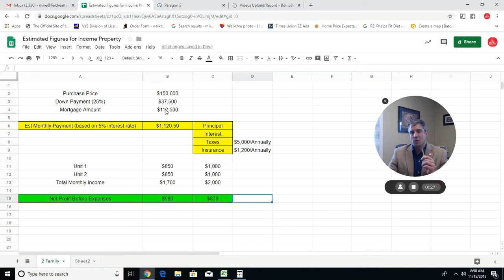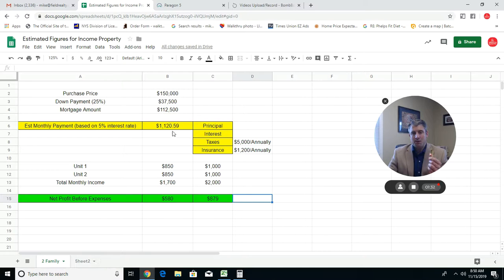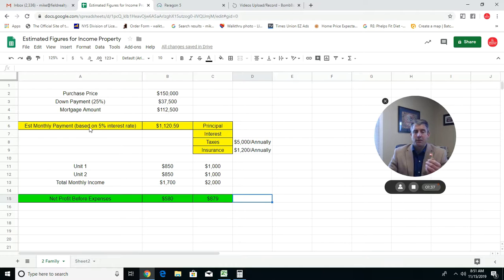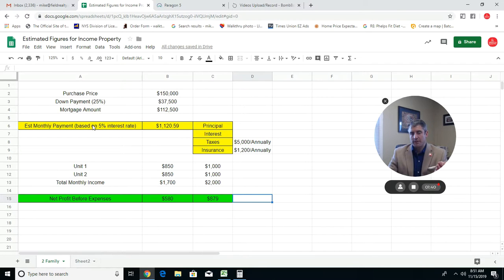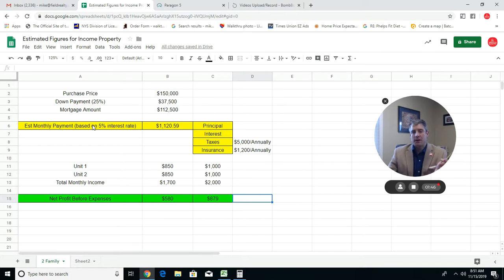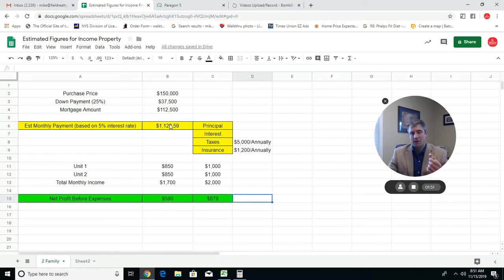As you'll notice here, purchase price $150,000, down payment 25%, which is $37,500. That leaves us with a mortgage amount of $112,500. Based off of that amount, you're going to have an estimated monthly payment of $1,120. That's going off of a 30-year loan at 5% interest rate.